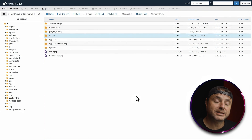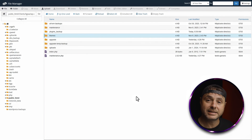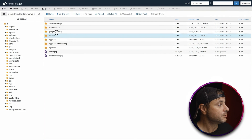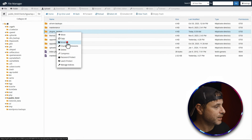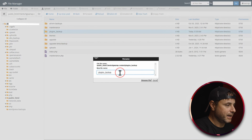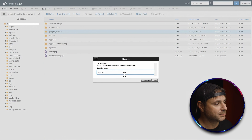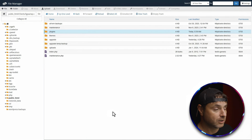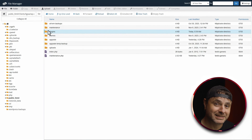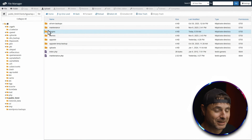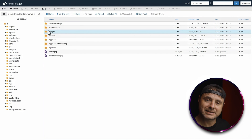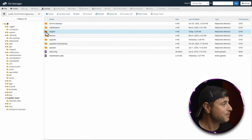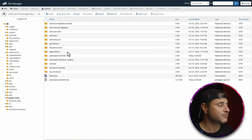Now that we know the error is coming from the plugins folder, the next step is to rename the plugins folder back to its original form. Right-click on 'plugins_backup', say rename, remove the underscore backup part, and make sure the folder name is just 'plugins' in all lowercase. Now we have to go through the process of finding exactly which plugin is causing the issue, but this way you'll know 100% it's one specific plugin.